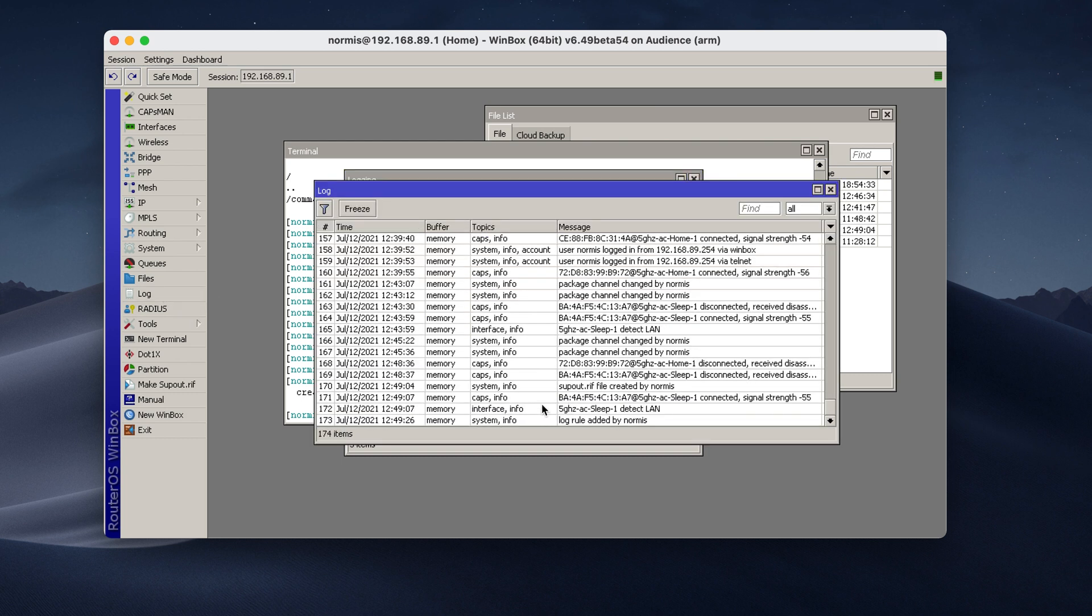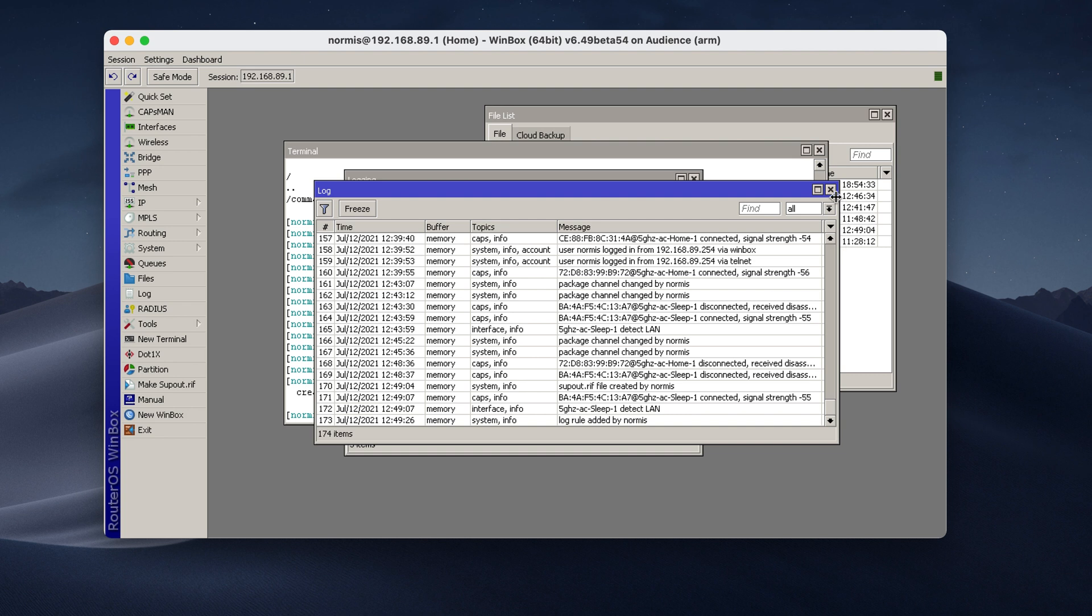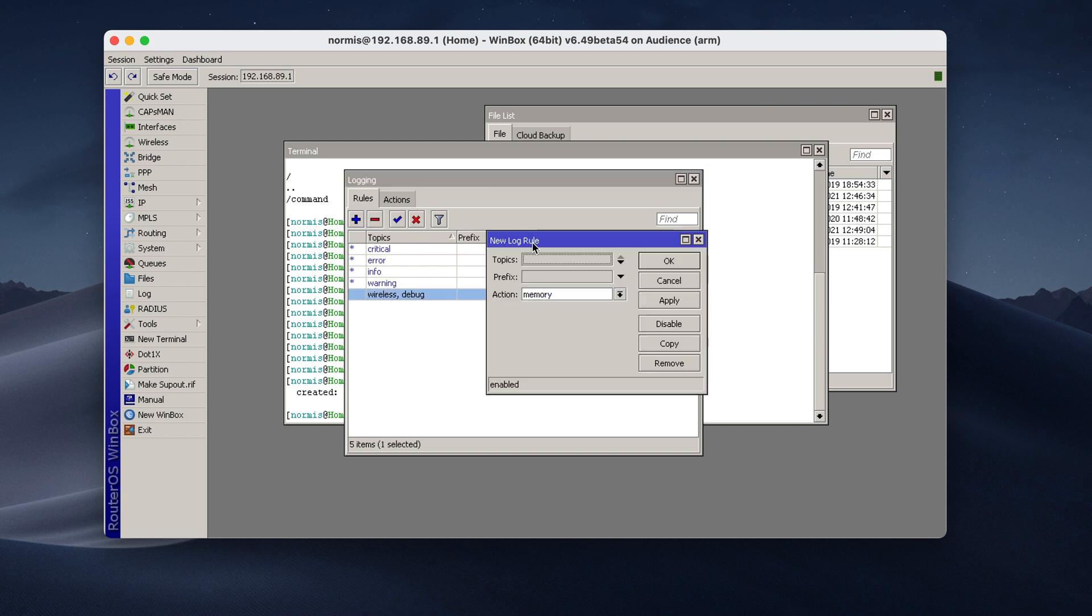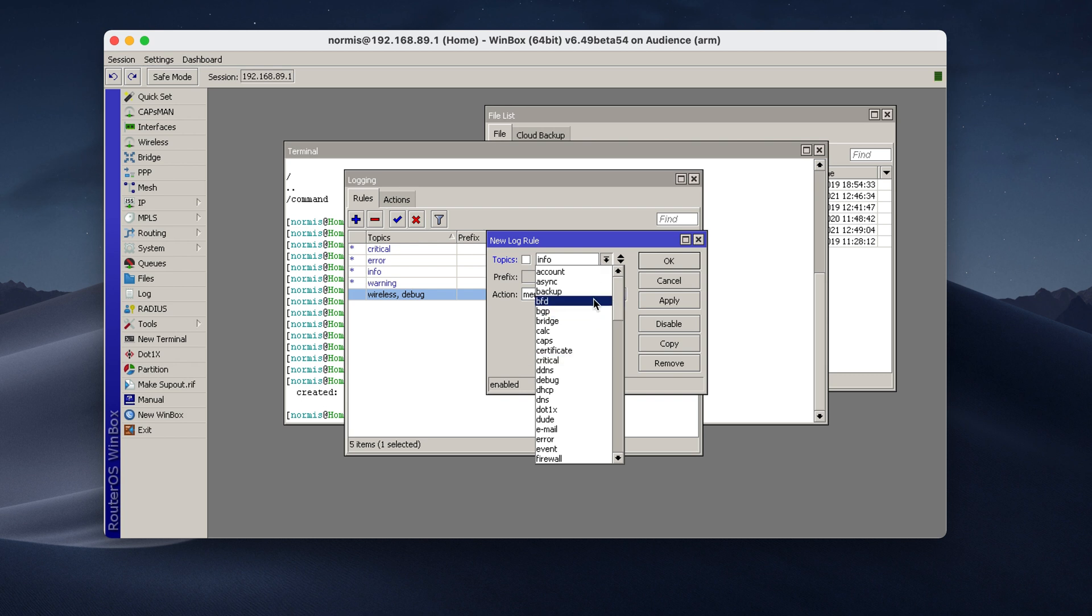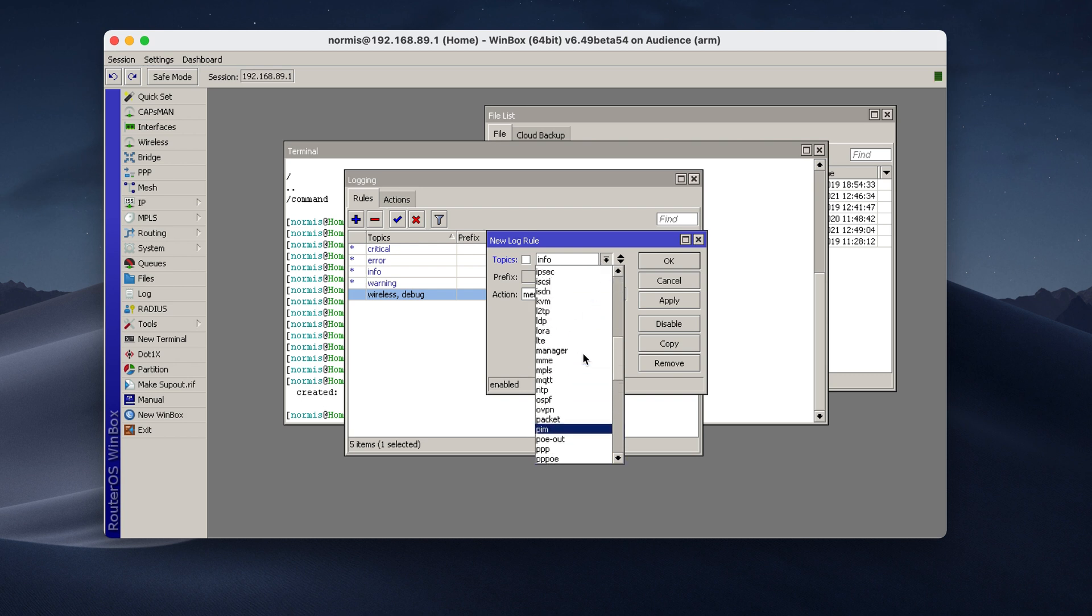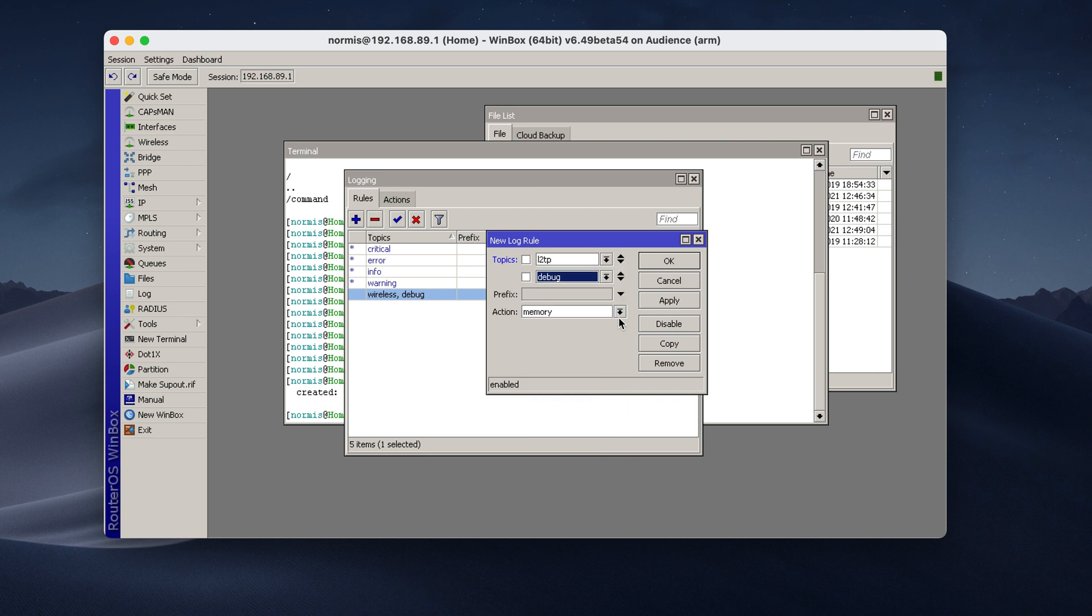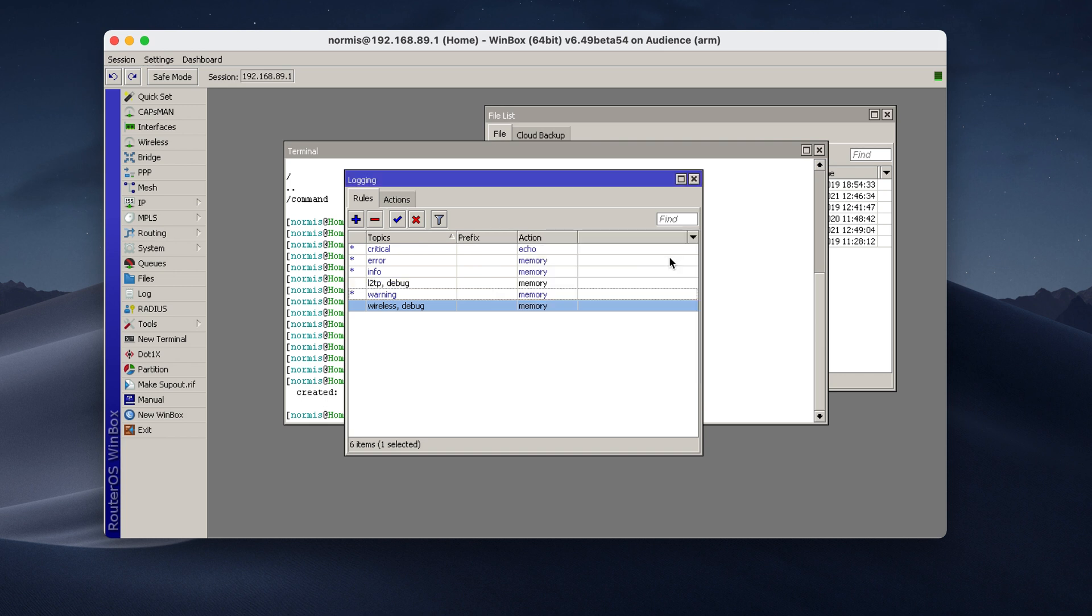And now you'll also see not only caps info, you'll also see some debug information. In my case, I'm running capsman, so it doesn't apply. This is just for the sake of example. If you're making a support output file, make sure you add relevant debug logs before you create the file. So you can also add similar stuff, for example, if you're having problems with L2TP, add L2TP debug.